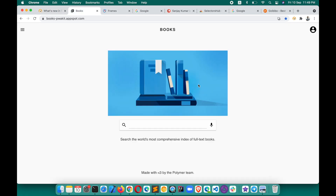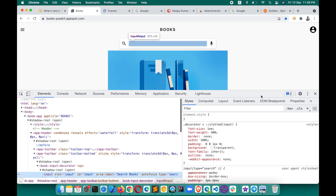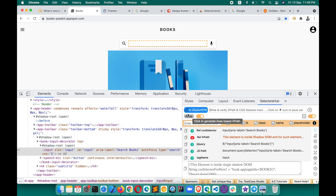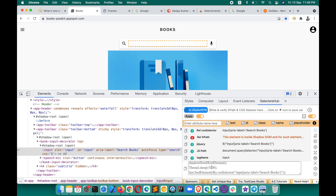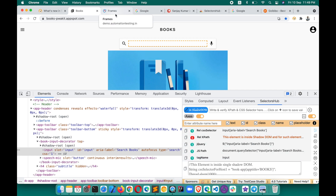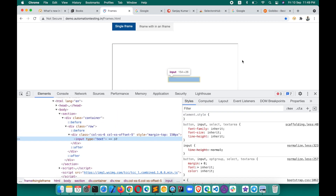SelectorsHub also supports Shadow DOM, nested Shadow DOM, iFrame, and SVG. As soon as you open and inspect an element, if it is inside Shadow DOM, SelectorsHub will detect it and give you the complete script — you can copy and paste it into your editor. It will give you all the information, such as that this element is inside Shadow DOM and that XPath is not supported for it.